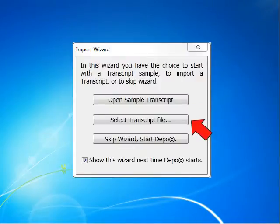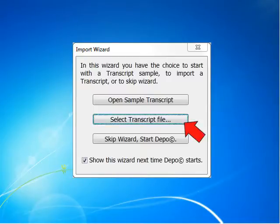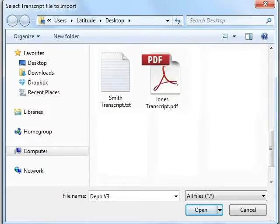This video will take you through the Select Transcript steps. Click on the Select Transcript File button, and you will be taken to the Select Transcript File to Import window.